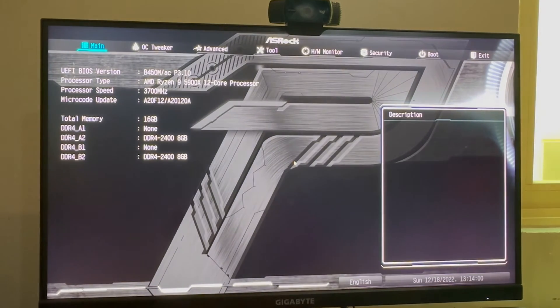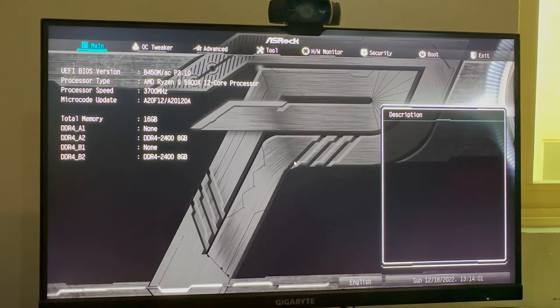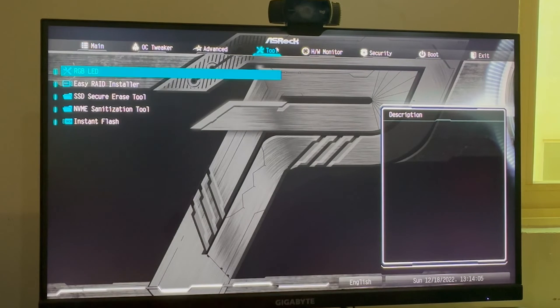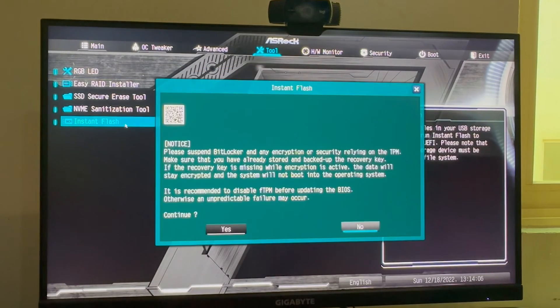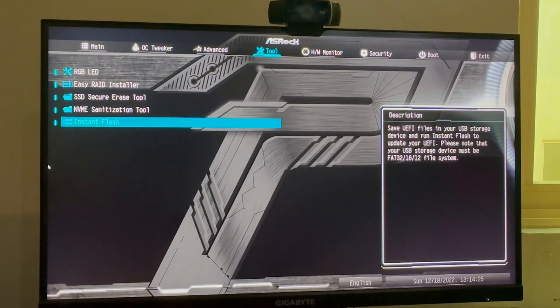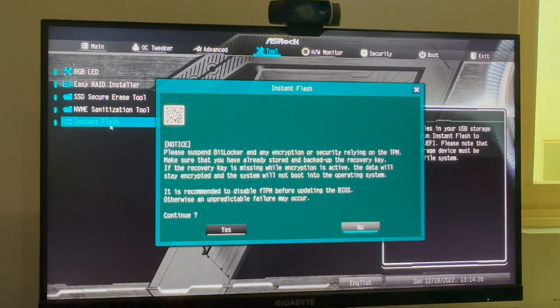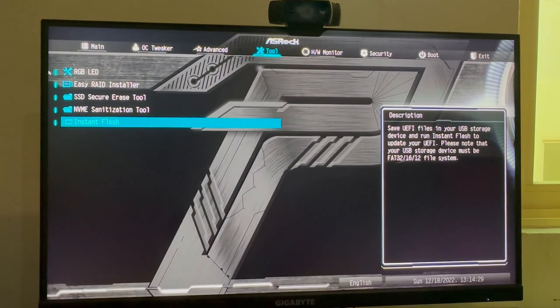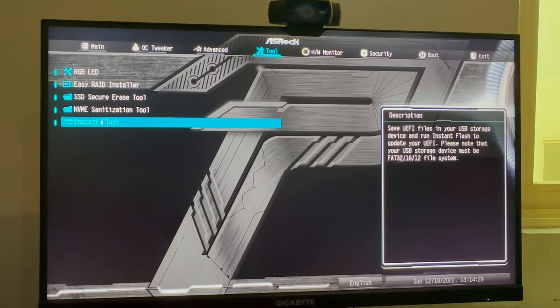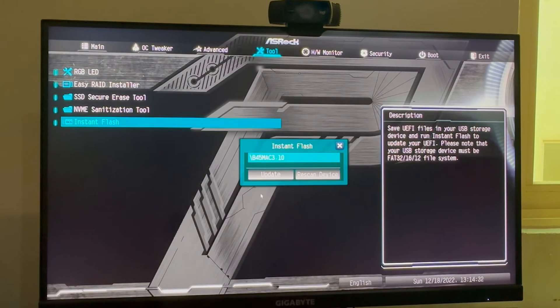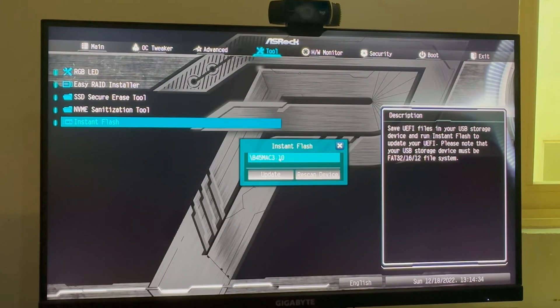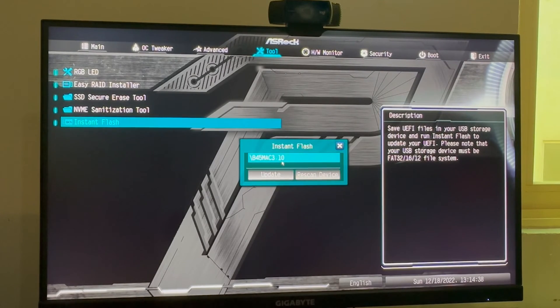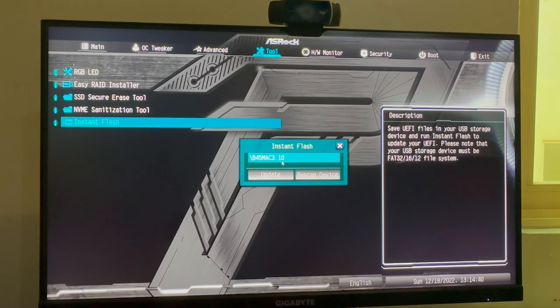Now you're inside the BIOS. Where should you go? Go to tool, instant flash. Don't worry about this. You wouldn't get this. Click yes. And here is the BIOS. The instant flash will automatically find your FAT32 USB drive and click update.